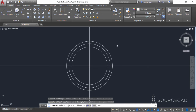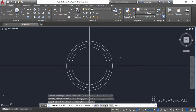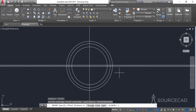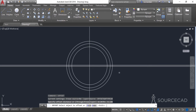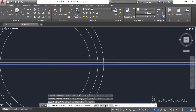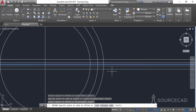Press enter and click on the central line, click upwards, click on the line again and click downwards. Now press escape and press enter to repeat the offset tool. Enter an offset distance of 0.130 units and press enter. Once again click on the central line, click upwards, click on the line and click downwards.